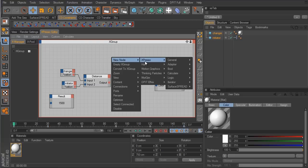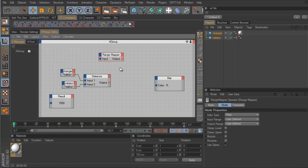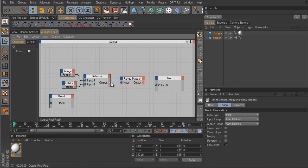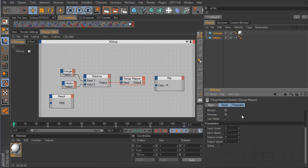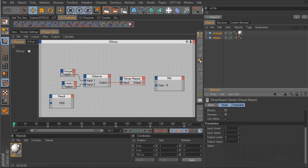To do that we need a Range Mapper. Go to Expresso > Calculate > Range Mapper. The range mapper can be used for many different things, but here it will convert our values. Hook up the output of the distance node into the input of the range mapper. In the Parameter tab you'll see four values: input lower, input upper, output lower, and output upper. The input lower and upper represent the distance values between the two spheres — zero being when they're closest together.